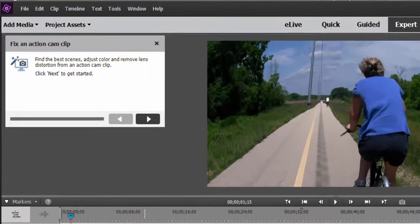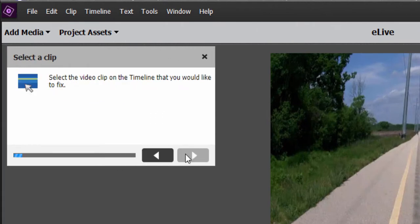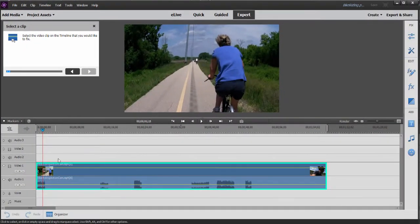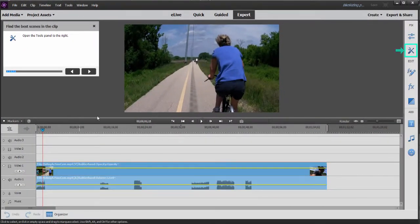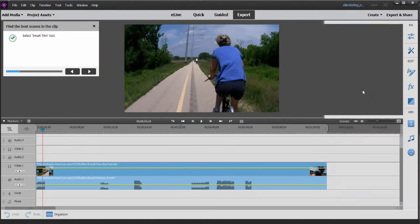It's going to take us through the process of kind of correcting this video and getting the best moments from it. We open up Fix Action Cam Clip. And it says first select the clip on the timeline, which we'll do. And then open the Tools panel. Here on Tools, we want to open up Smart Trim.